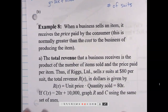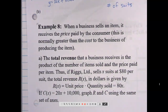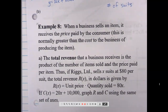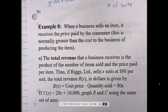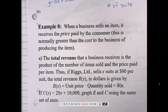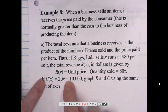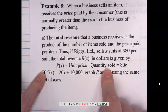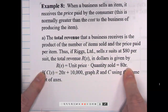When a business sells an item, it receives the price paid by the consumer — normally greater than the cost of producing the item. The total revenue is the product of the number of items sold and the price per item. If Rags Limited sells x suits at $80 per suit, the total revenue R of x equals 80x. If C of x is 20x plus 10,000, we'll graph R and C using the same set of axes.